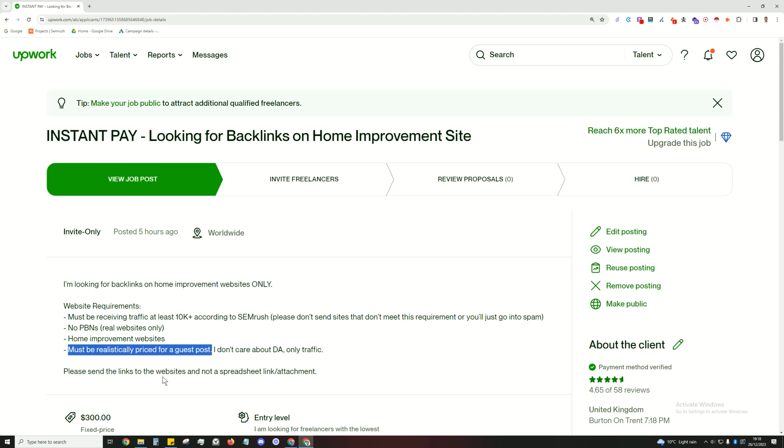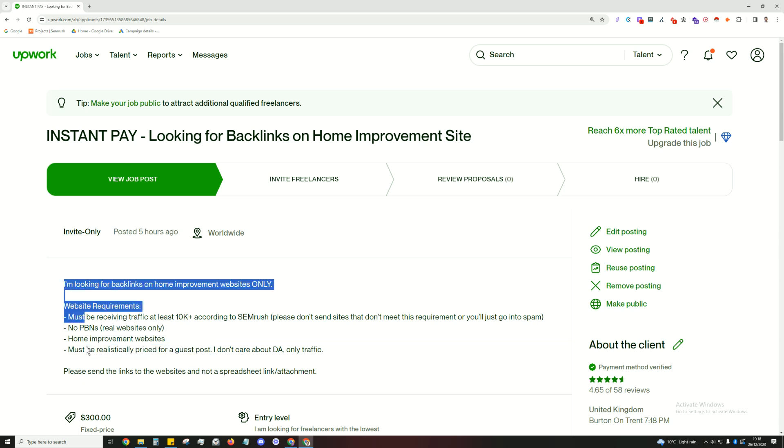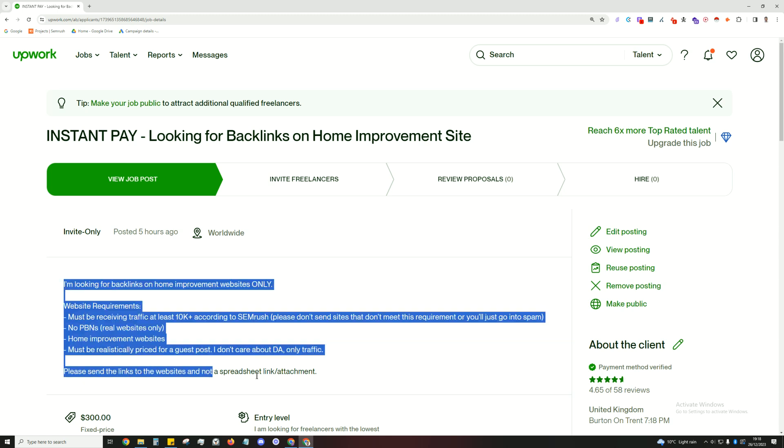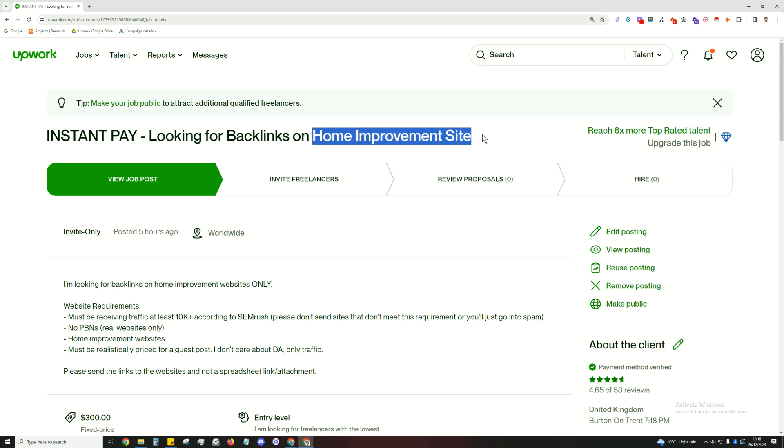Please send the links to the websites and not spreadsheets. So what people like to do is they'll say oh check out my websites, they'll send you a link to a spreadsheet and then you have to sort through them. That's a pain in the arse. I can't be bothered to do that and I'm sure you can't either. And yeah, this is pretty much the template I use. It's short and sweet, and I just put instant pay looking for backlinks on industry specific site. So very simple, very straightforward.